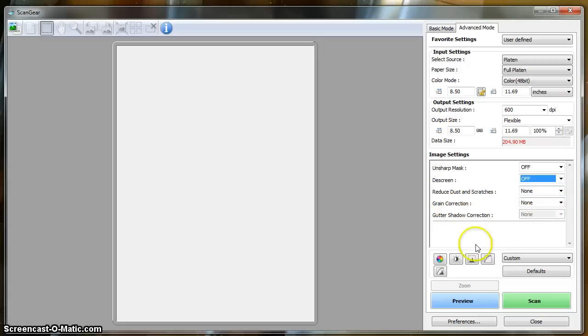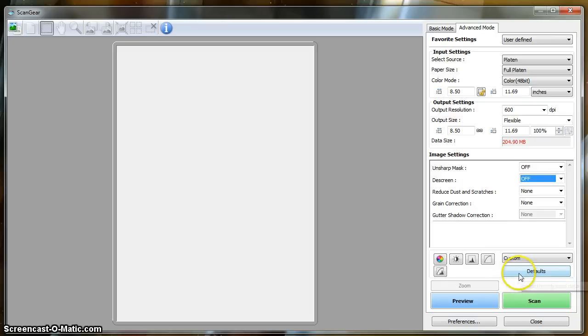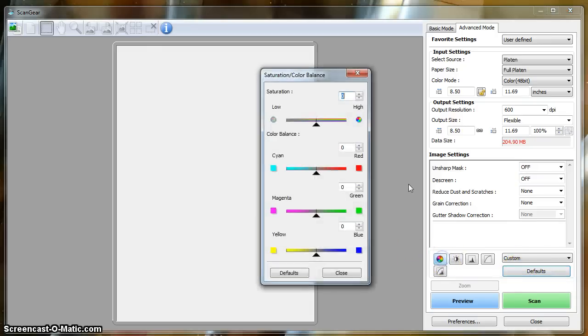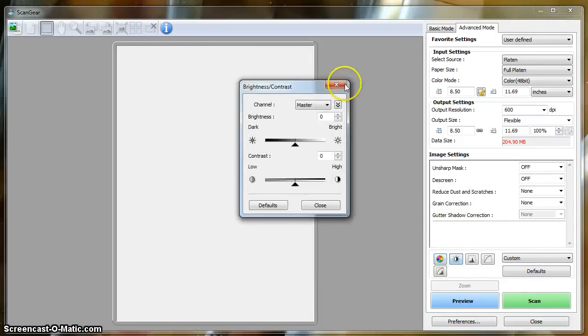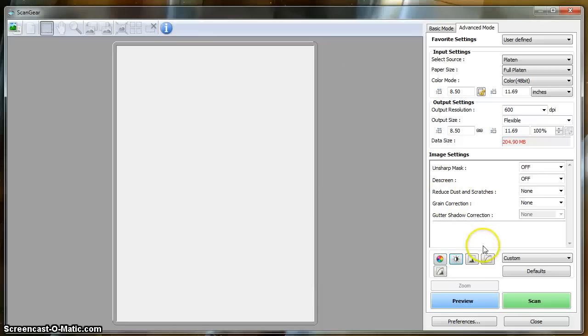Alright? So we're going to disable all of these. We're also going to hit Defaults for this dialog here. Basically, that resets any color adjustments or et cetera that have been selected.